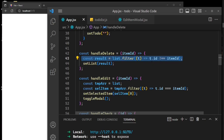We are looking for items that do not match this itemId, so the result is going to be all items that do not match the current itemId. The point is to fetch all items that do not match this id so that we eliminate the match, and then we set the result back to the list.